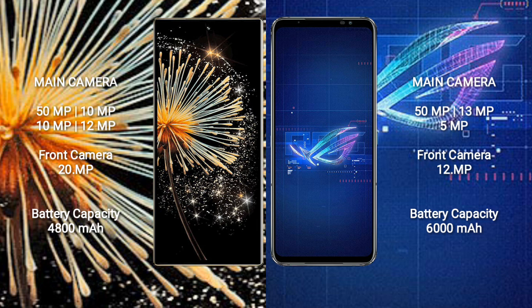Xiaomi Mix Fold 3 features a quad rear camera setup: 50MP, 10MP, 10MP, and 12MP, with a 20MP front camera. Asus ROG Phone 6 features a triple rear camera setup: 50MP, 13MP, and 5MP, with a 20MP front camera.